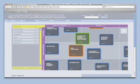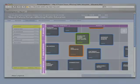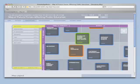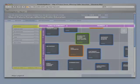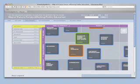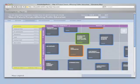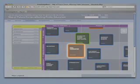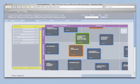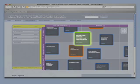The education map is comprised of five elements: drivers, impact areas, trends, hotspots, and dilemmas.